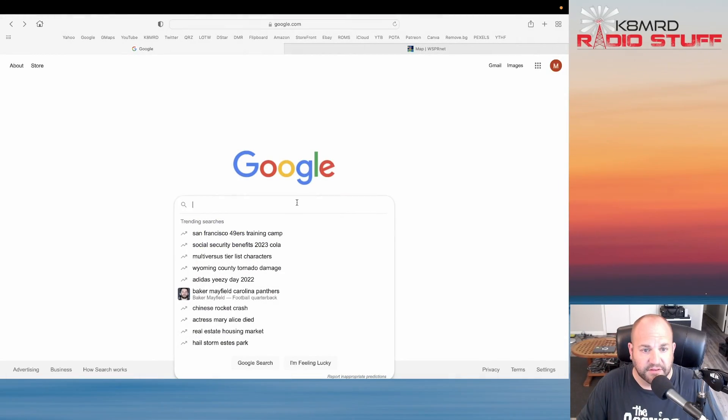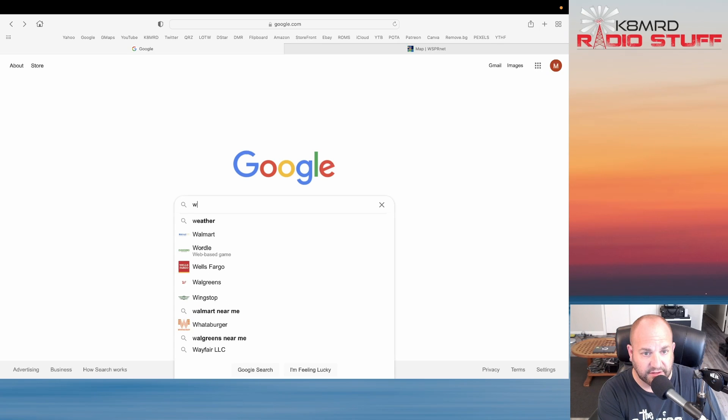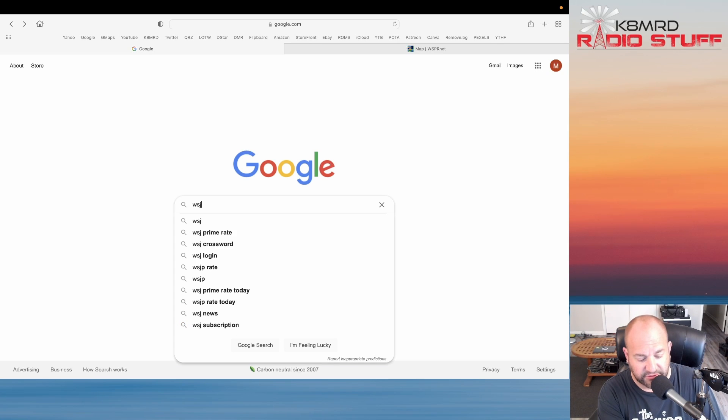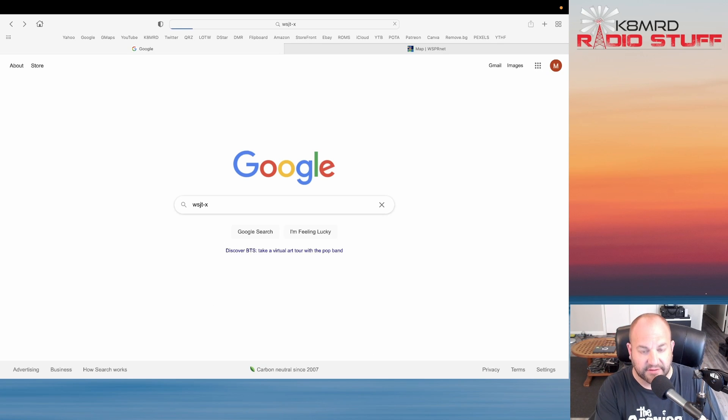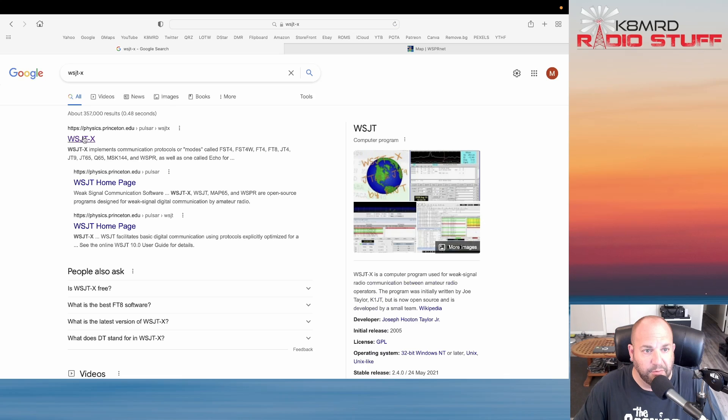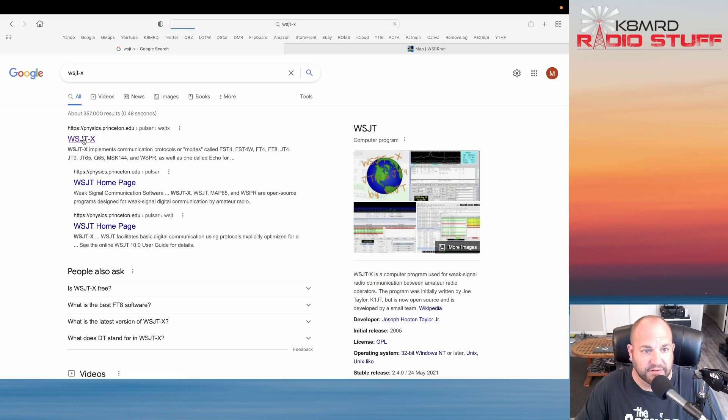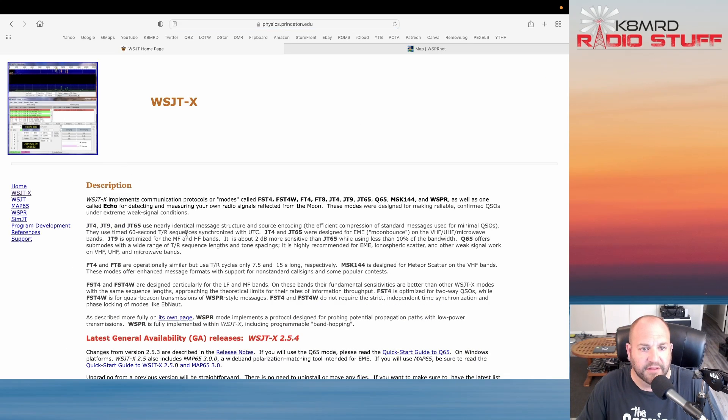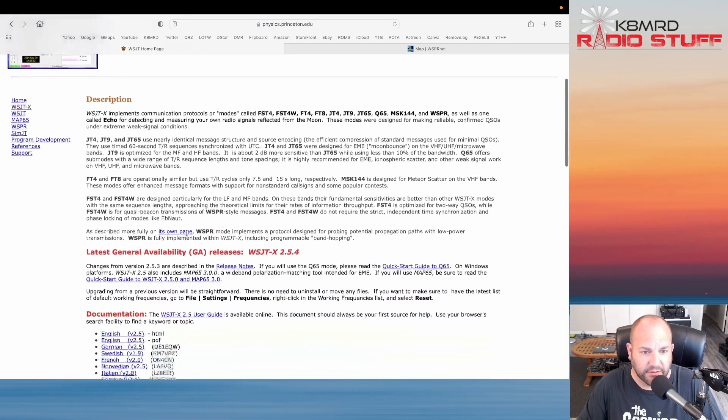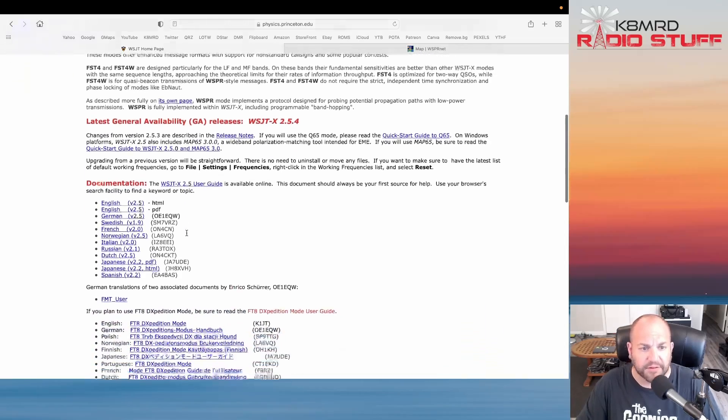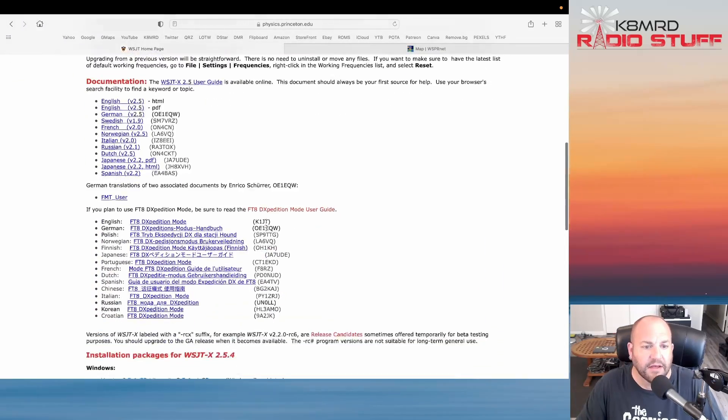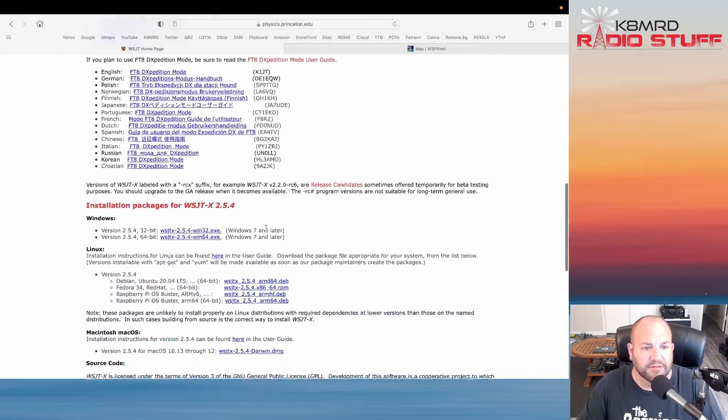Without further ado, let's hop over to the desktop and let's get going. The first thing we're going to do is go to Google and type in WSJT-X and hit enter. This top one here from physics.princeton.edu, that's where you're going to download this. I'll leave links in the description for everything that I can.